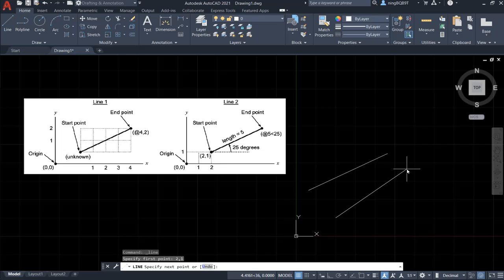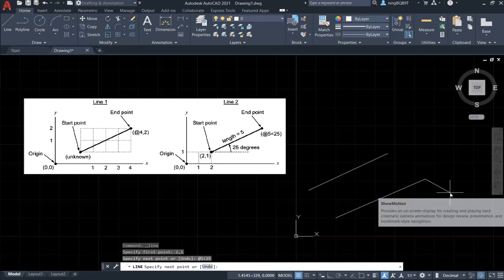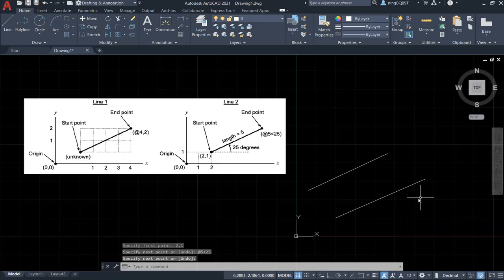Look at the command window. Let's try to type in the second point. So this is the relative coordinate. Let's type in @5,25, enter, and enter it again.